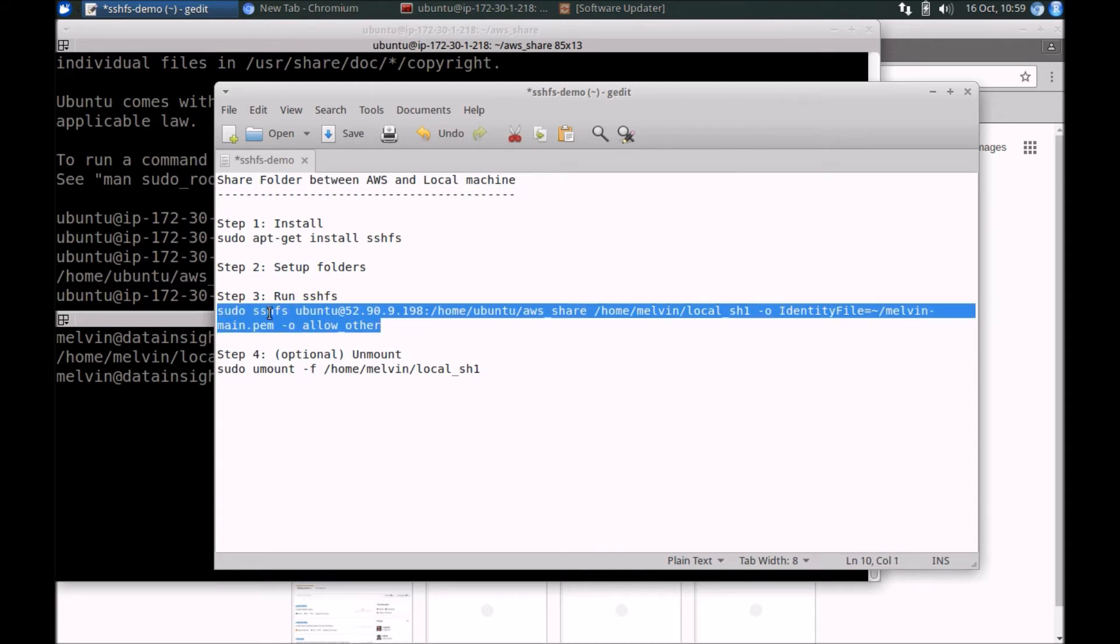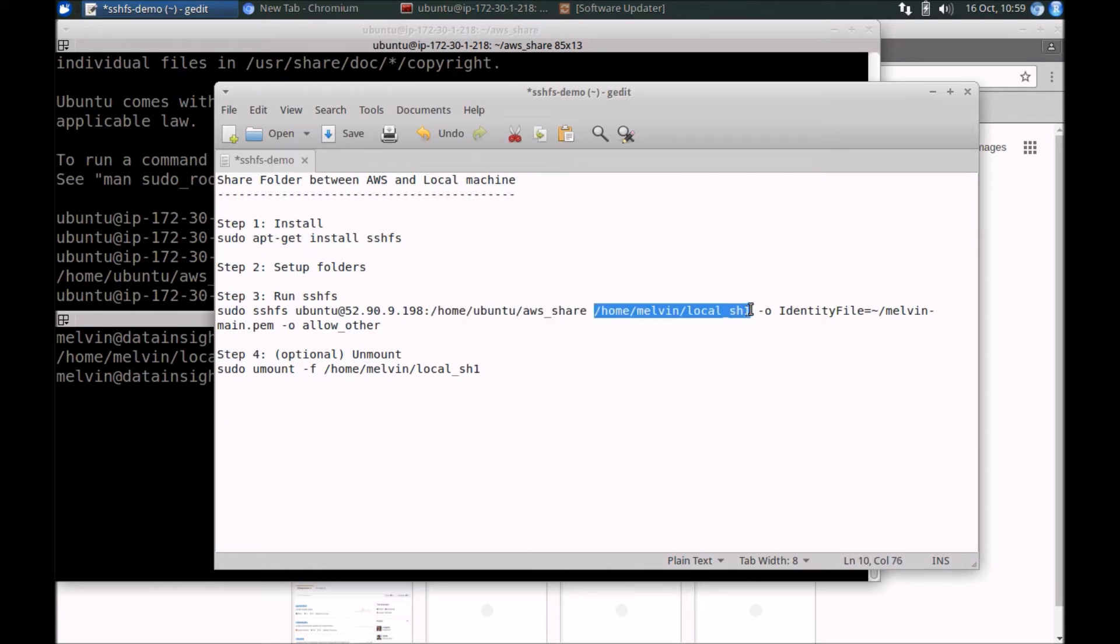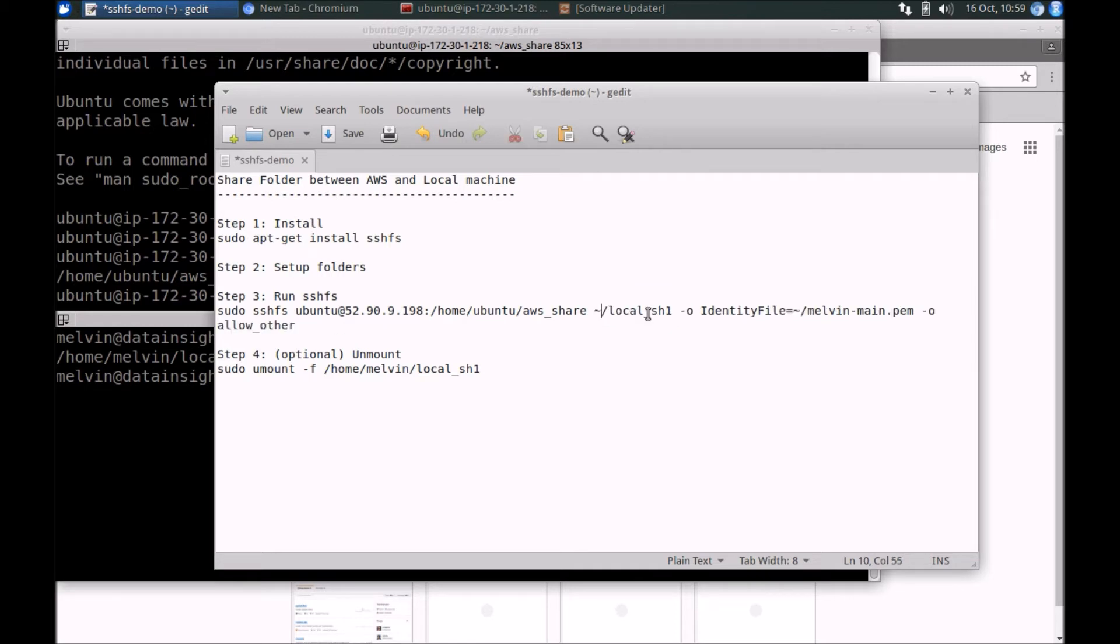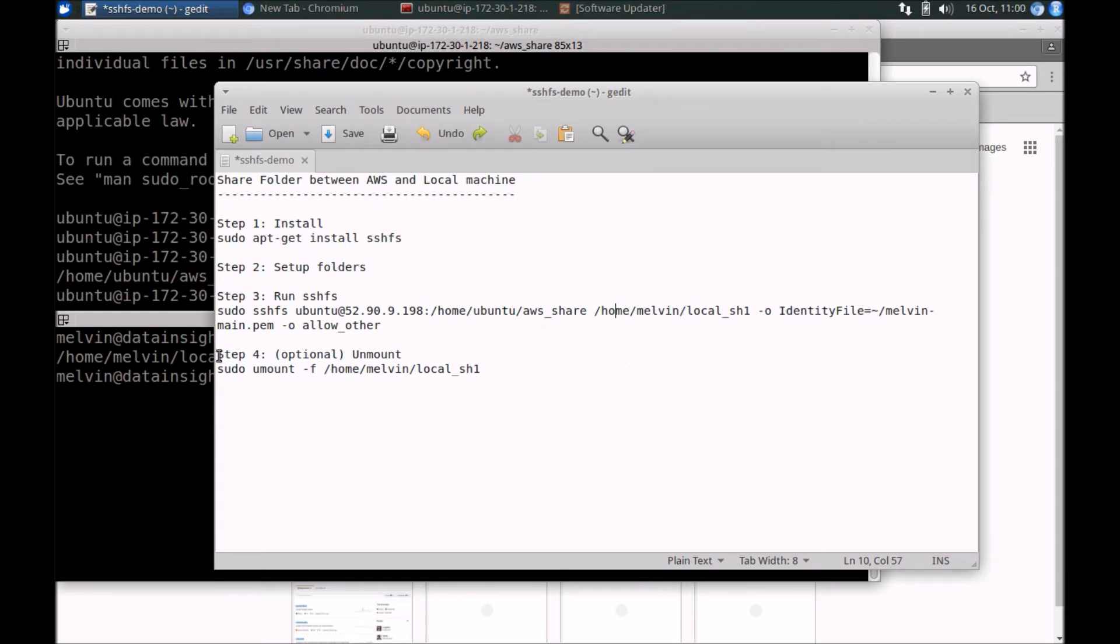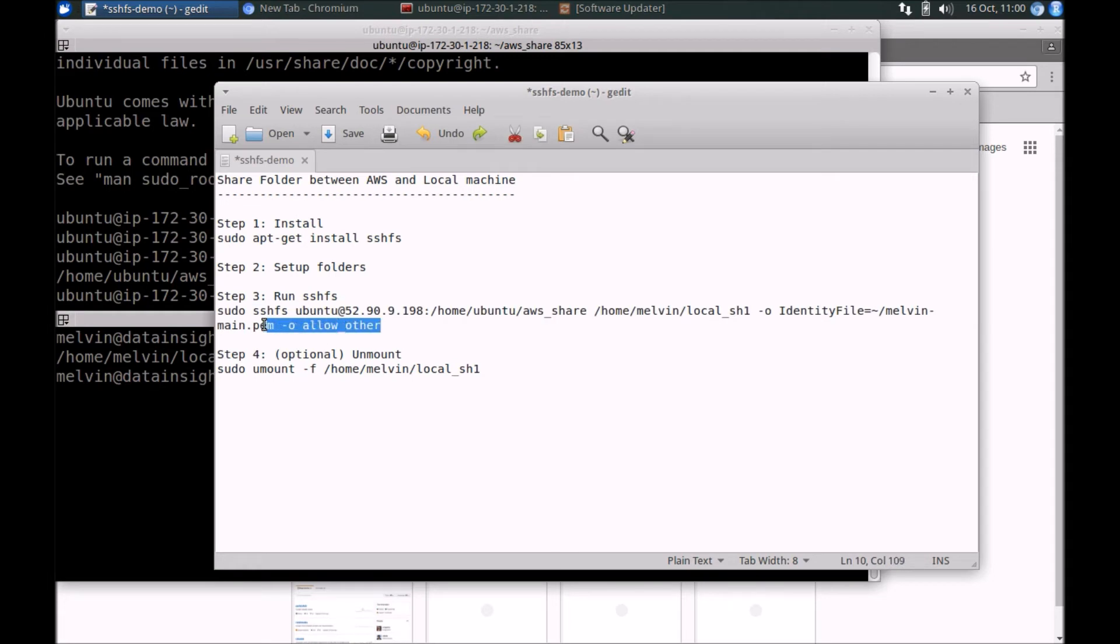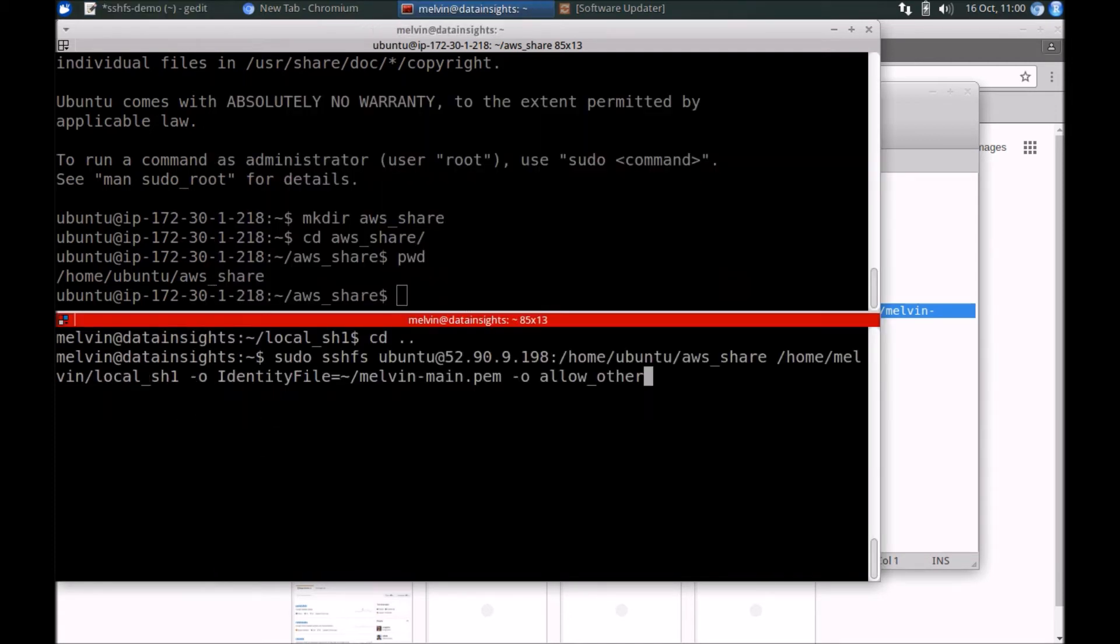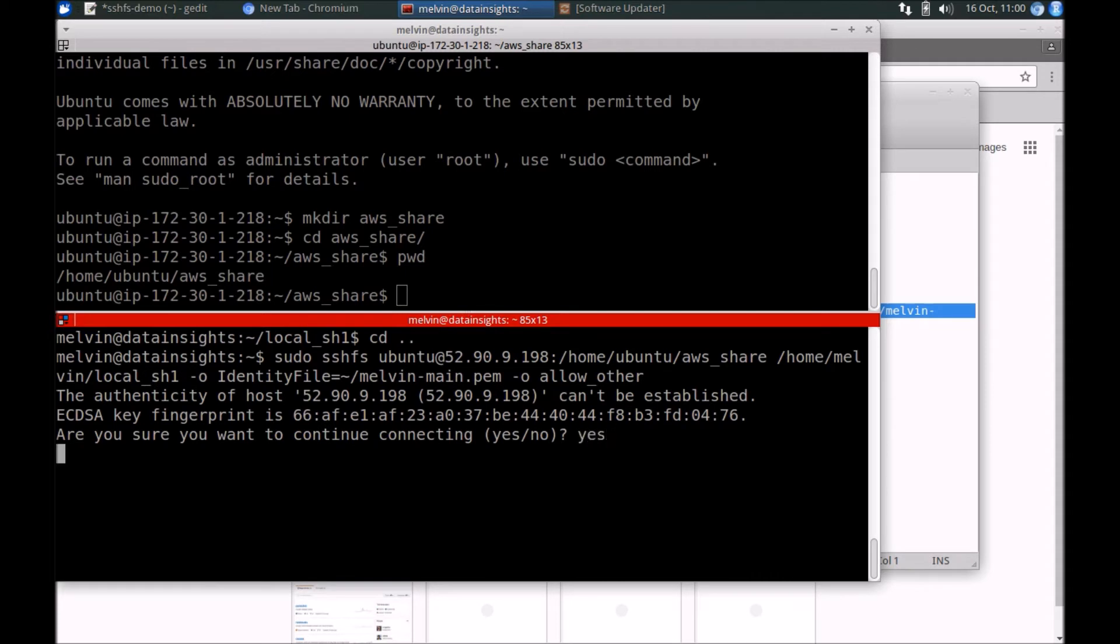And now comes the magic of tying it all together using SSHFS. The command here is SSHFS, same username at the server, which you use to log into SSH, but post that it's the folder on the remote side, followed by the folder name on the local machine. I highly recommend that you don't use the tilde to indicate the user's home folder. Do put in the full path on both the remote and the local, followed by the identity file that you use to log into SSH, followed by a few other parameters. Keep in mind that there are a few other parameters which might come in handy for things like performance, but we're going to skip through much of that in the interest of time.